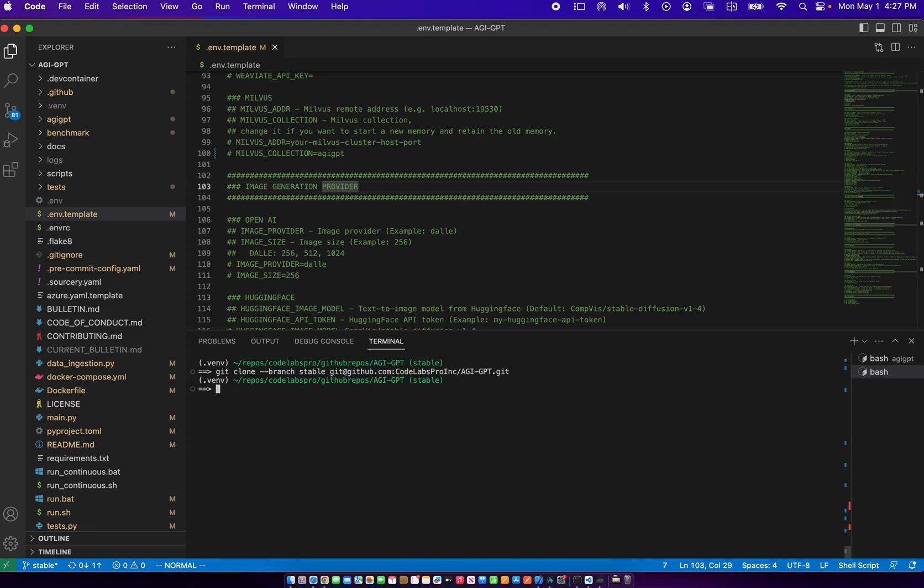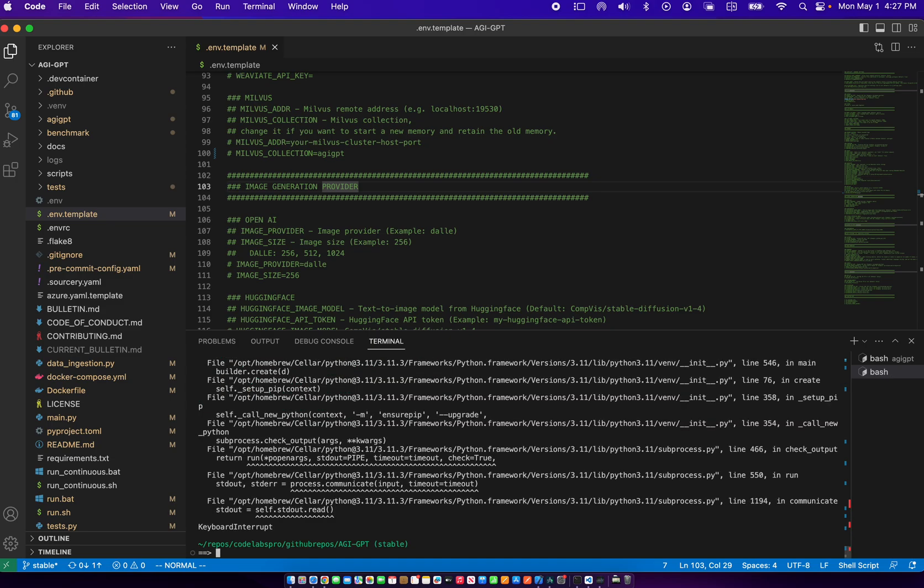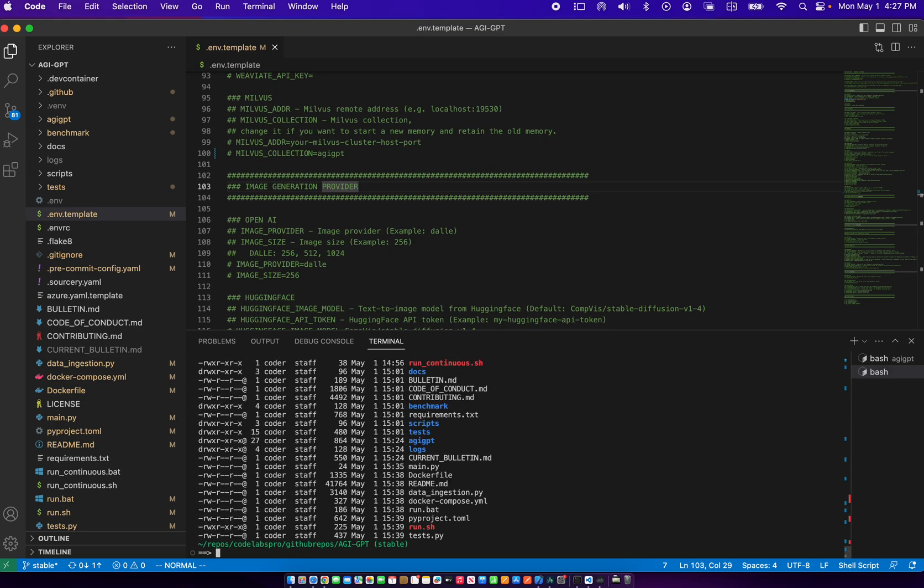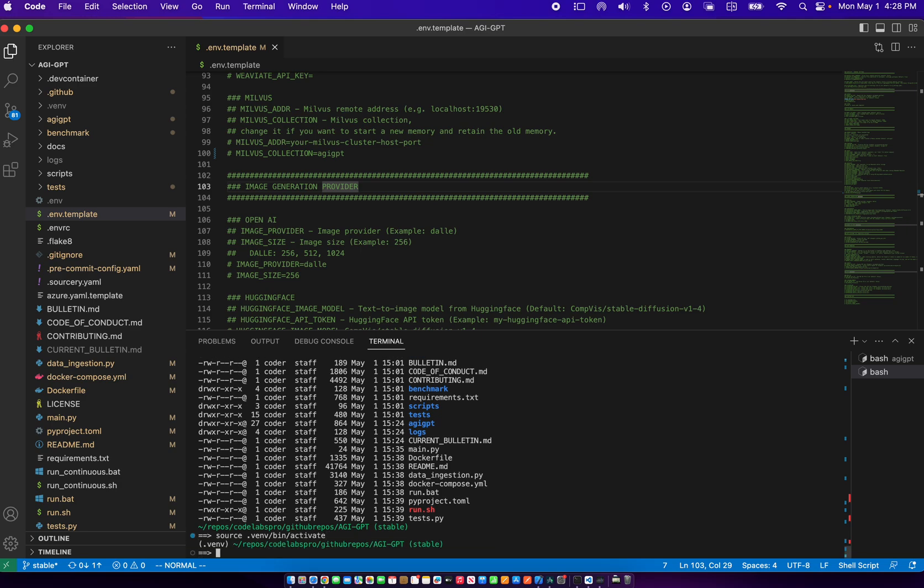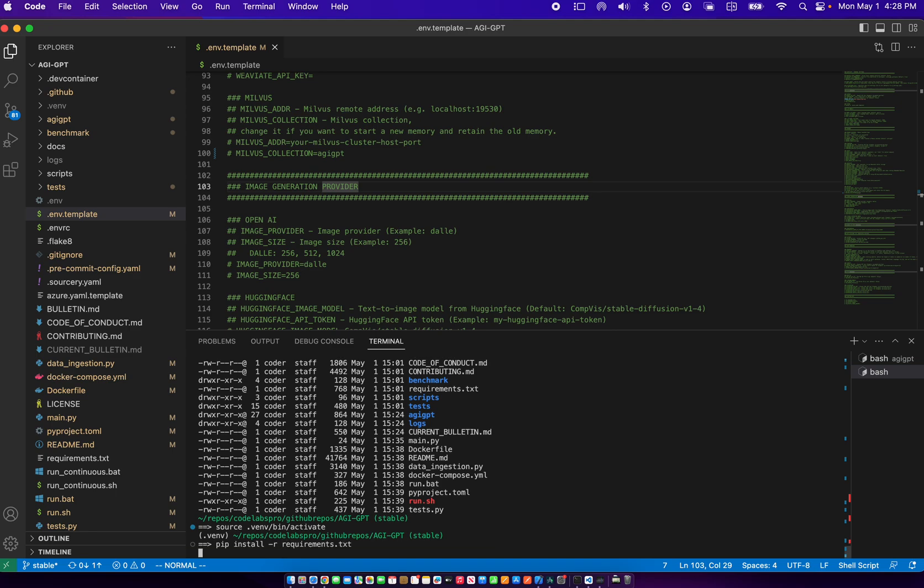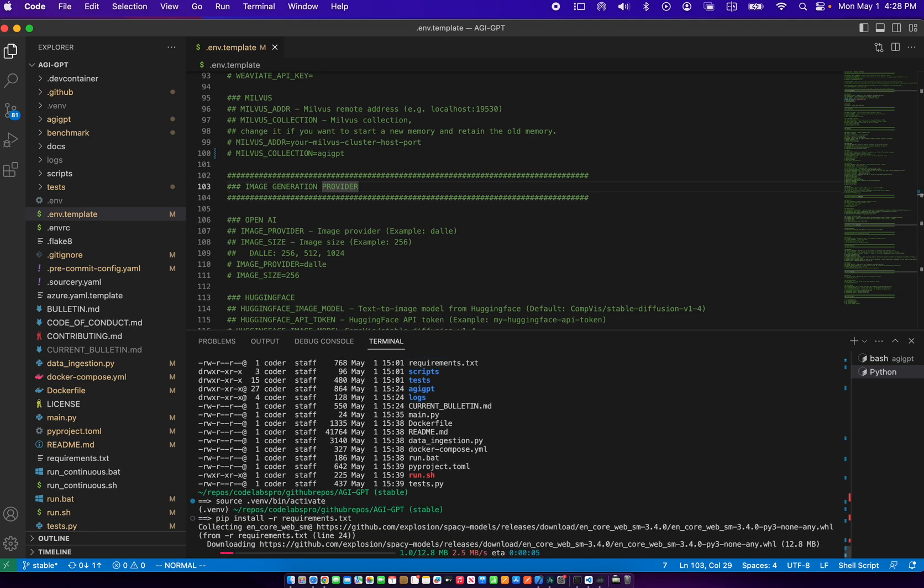Here I'm going to create the virtual environment. Just say Python 3 dash M venv dot venv. This creates the virtual environment. Now I already have this virtual environment, so I can just activate it. Source dot venv bin activate, and I can install the requirements using pip install requirements dot txt.